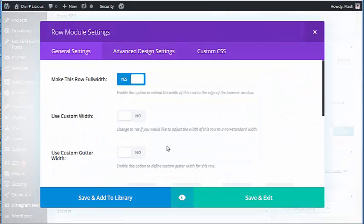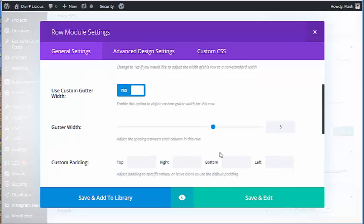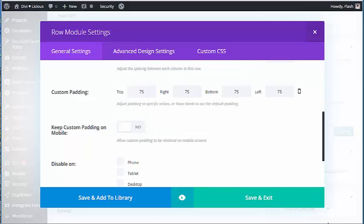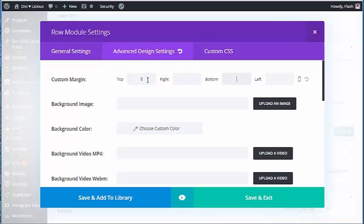I'm going to do the same thing on this row: full width, change the gutter to one, adjust my padding. And in the advanced settings again, zero on the top and bottom margins.